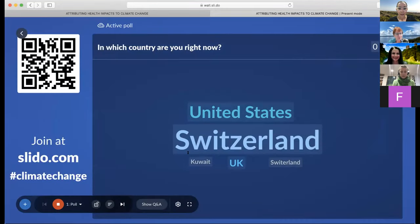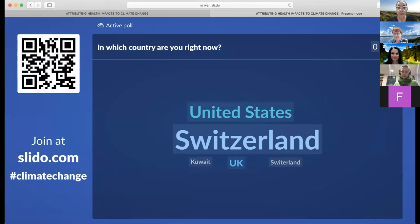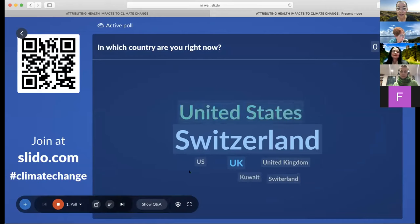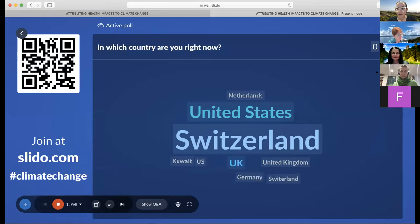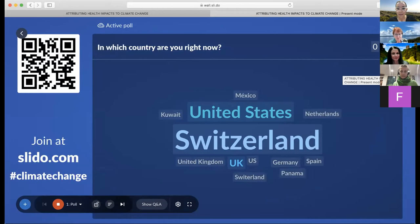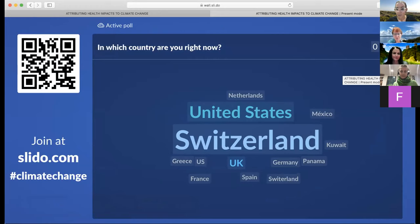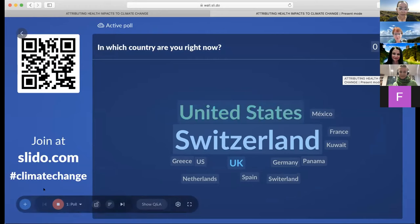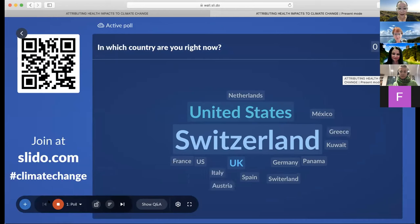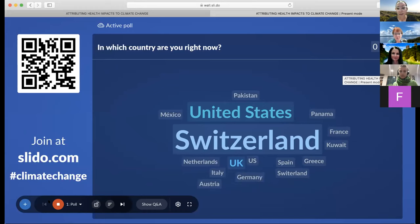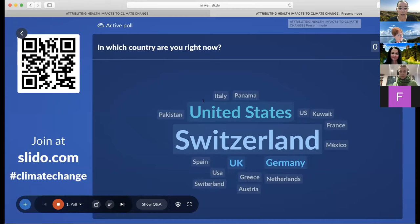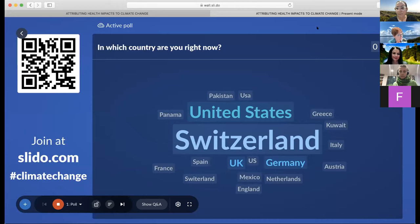There are already people responding to the poll — 'In which country are you right now?' We can see more people in Switzerland, United States, and the UK, as well as people from Mexico, Panama, Kuwait, and Greece. Already 29 people responding — wonderful. We received around 200 registrations, which I think is a very good sign that this topic is of great interest.